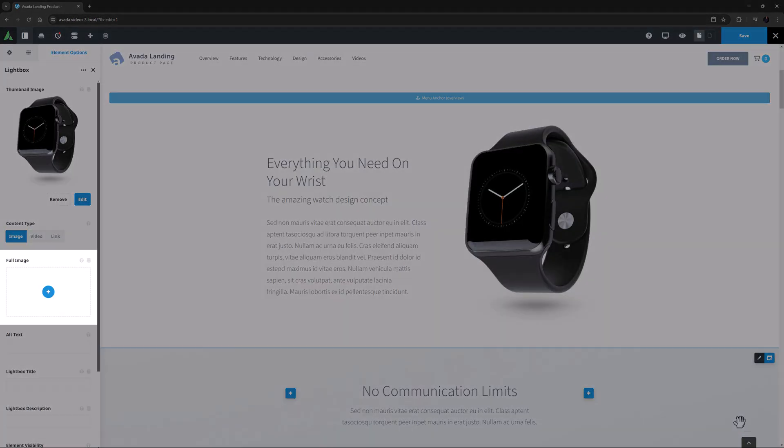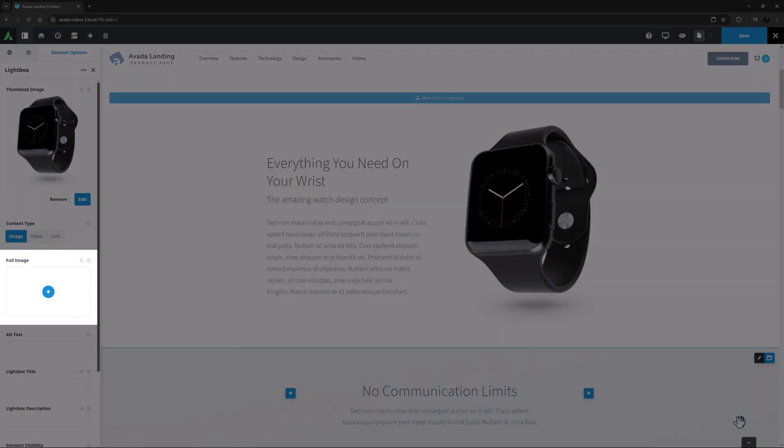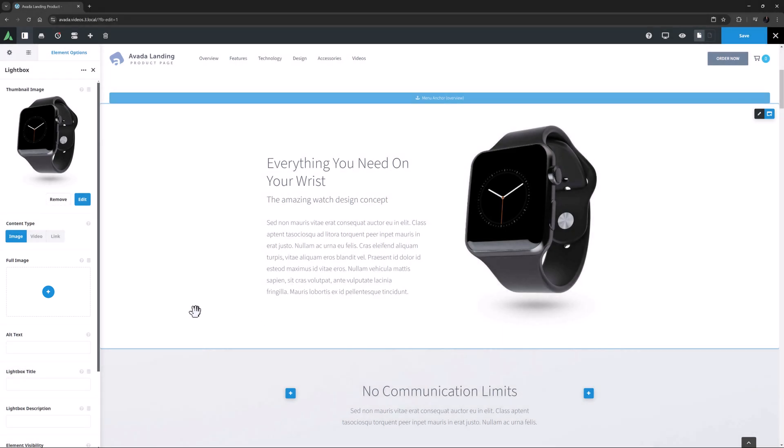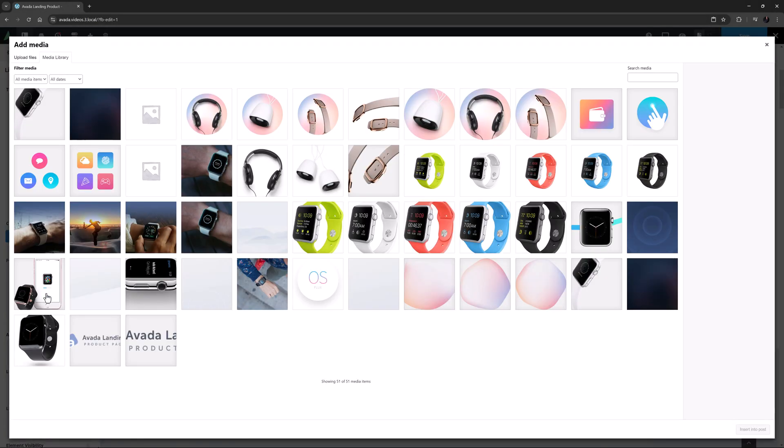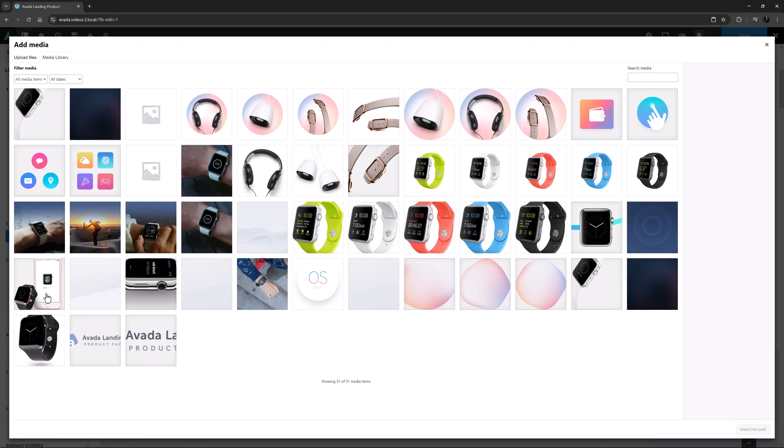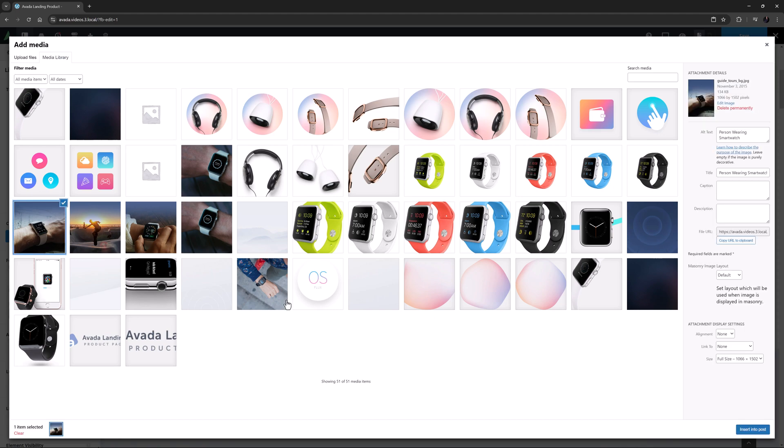The next option is Full Image, and here we need to choose our full image to be displayed in the Lightbox. Most times it will just be a larger version of the thumbnail image, but it can be any image at all. Just for an example, I will choose this one.